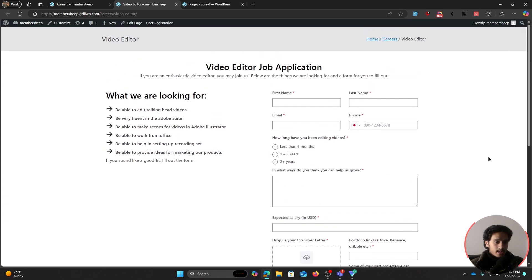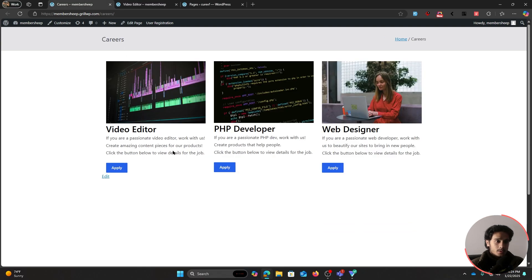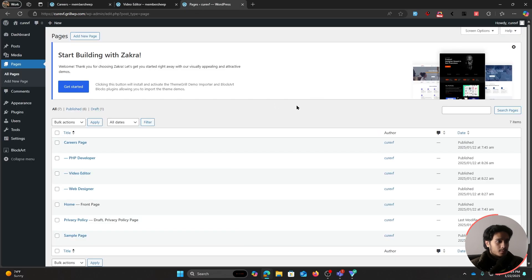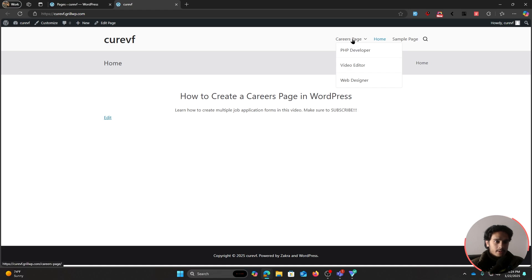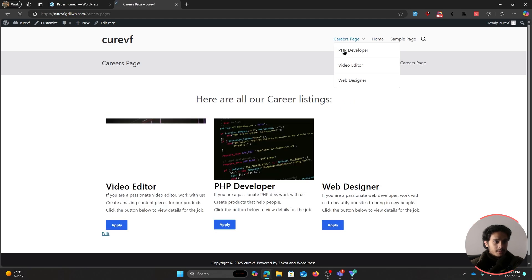Within each dedicated job role page, you can also list out what you're looking for in that role. This will work the same for all job roles. Here I have a different site with a similar design already created. I've already created a careers page with a PHP developer page, video editor page, and web designer page.